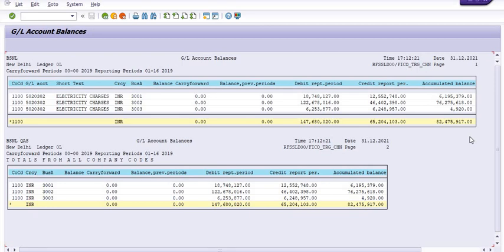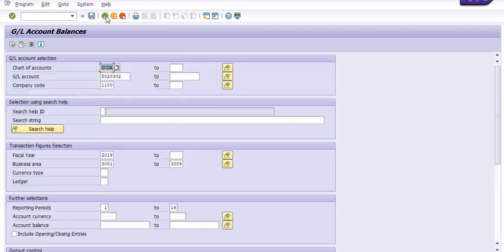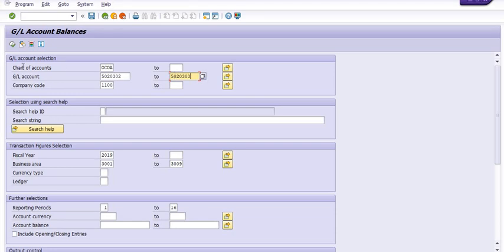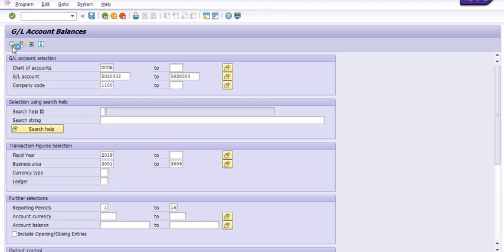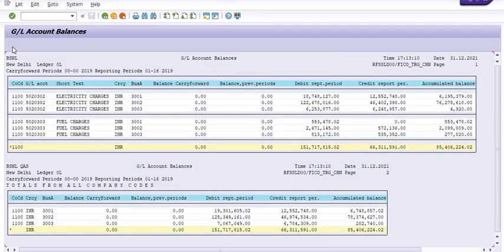You can get this data, you can include one or more heads. For example, 5020303 is a fuel expense. We can include here. See, this is the electrical electricity charges, this is fuel charges, and this is the net balance of electrical charges and this is net balance of the fuel charges.